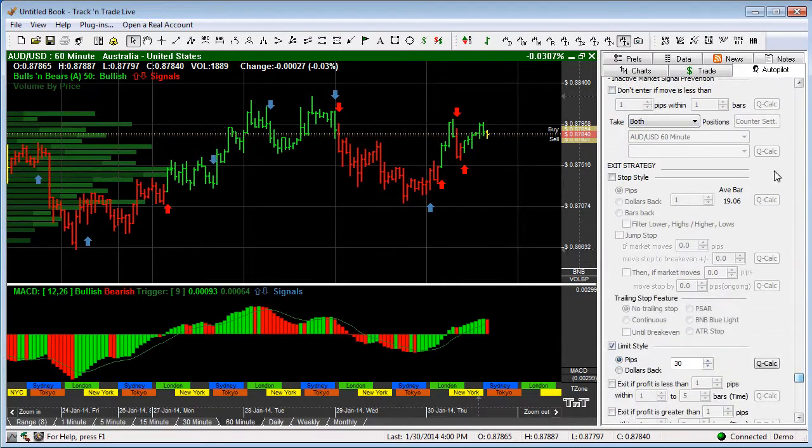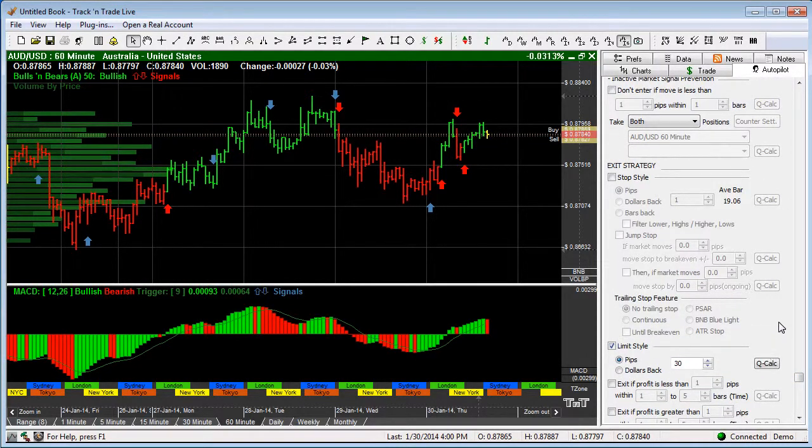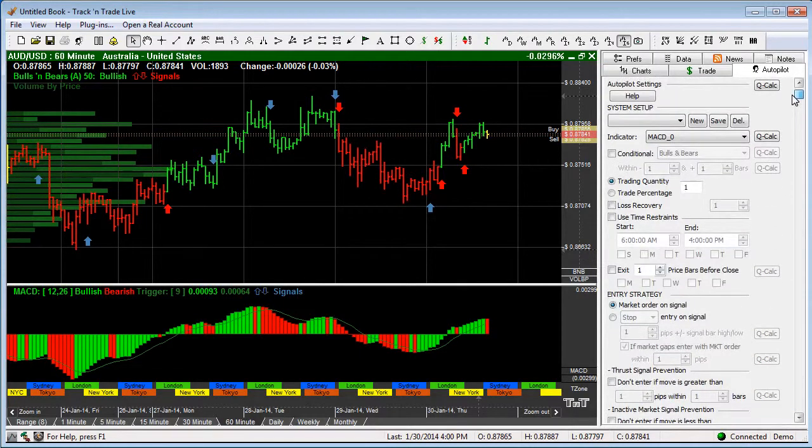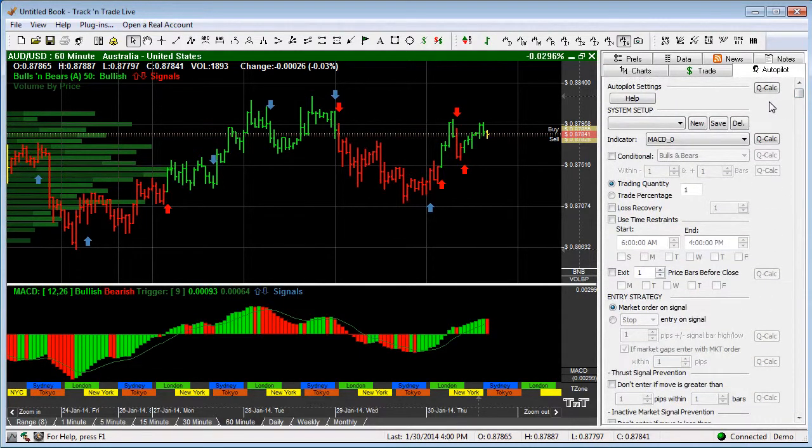We also have the exit strategy. This section right here tells you how we're going to get out of the market.